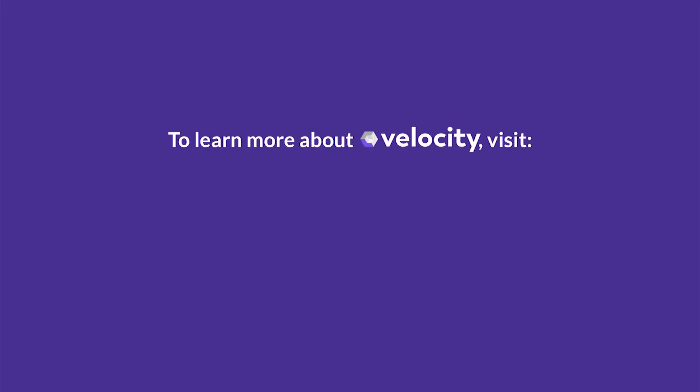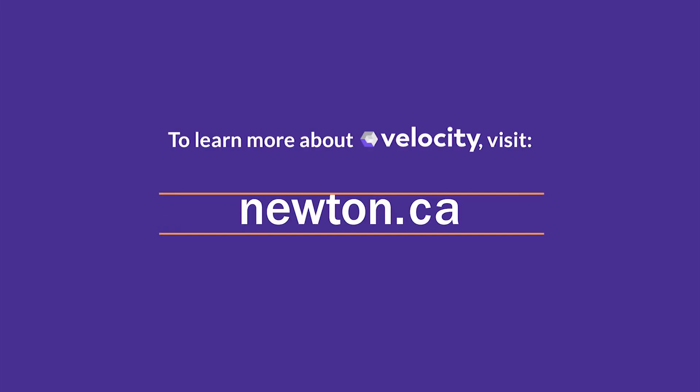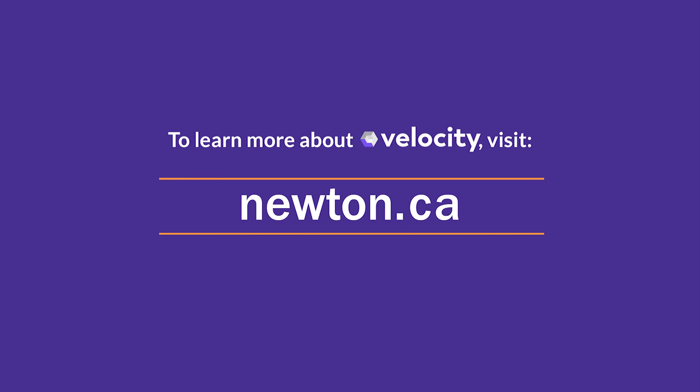To learn more about some of the great features of Velocity, visit newton.ca. We're Newton. We're different.